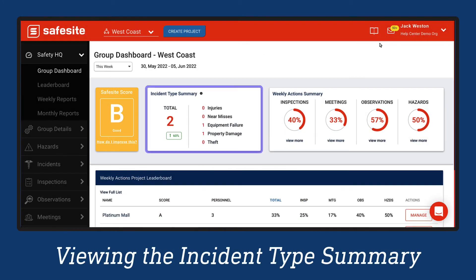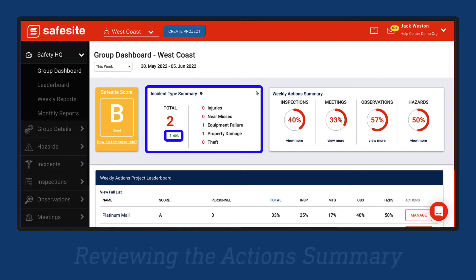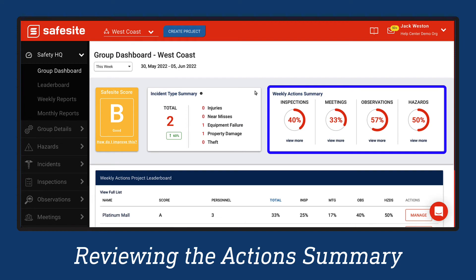The Incident Type Summary displays the total count of various incident types for your projects within the group. The number below the score shows the change in incidence of the current period selected compared to the previous period. It will appear in green, orange, or gray to indicate whether the score increased, decreased, or remained unchanged.